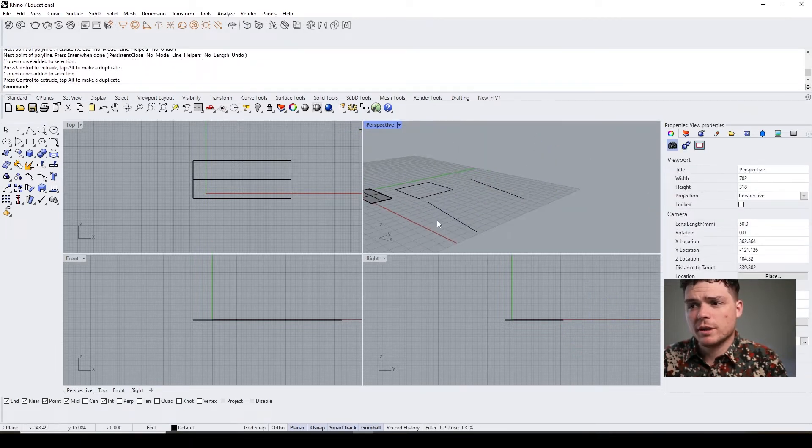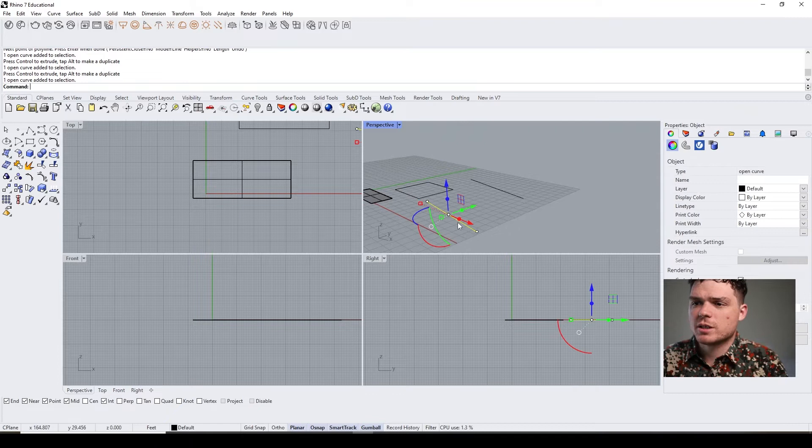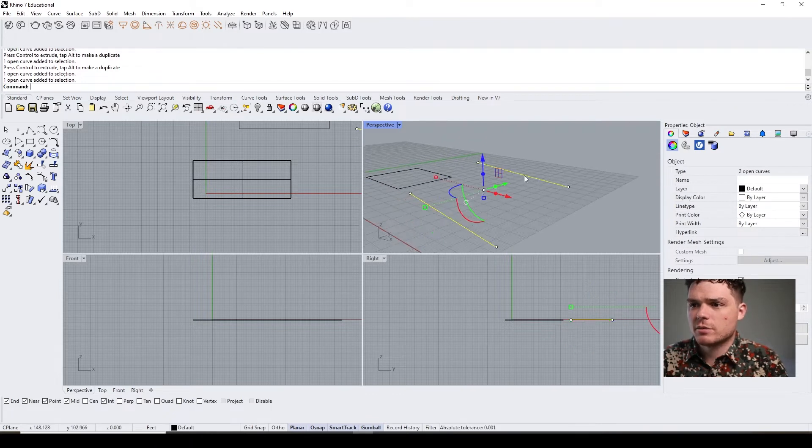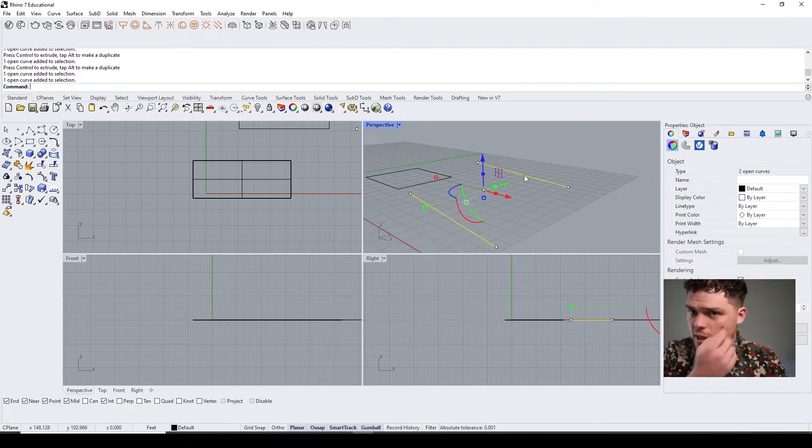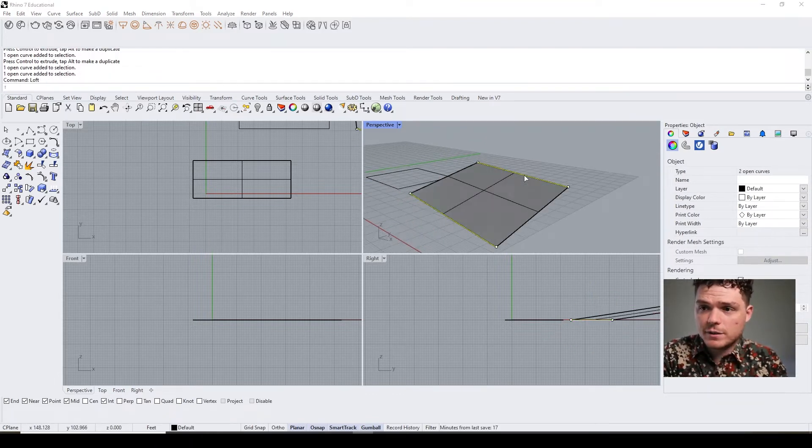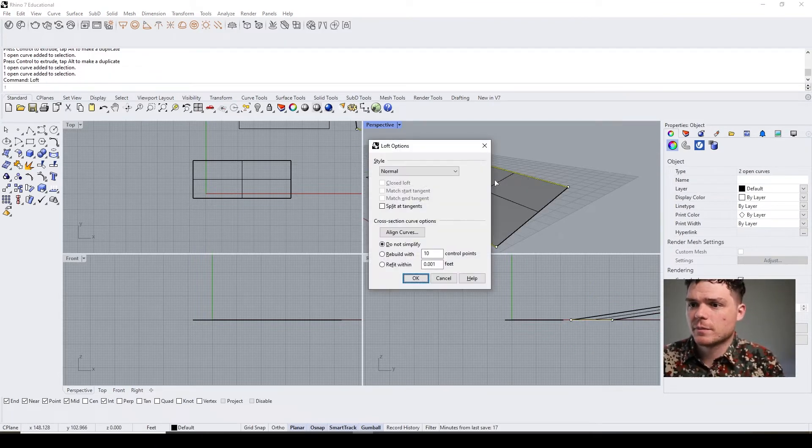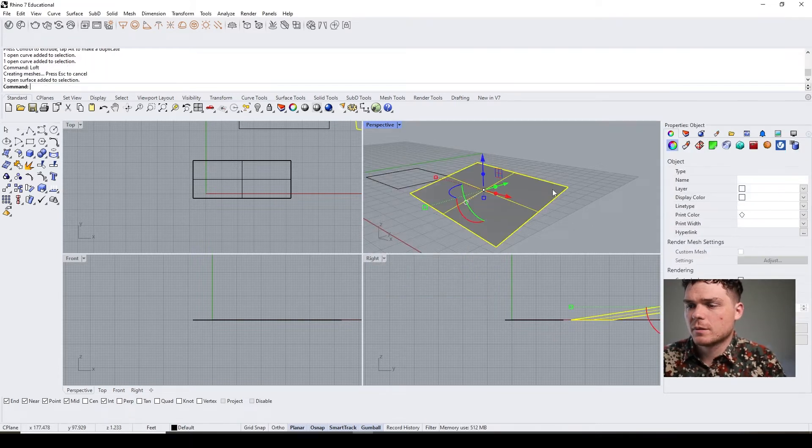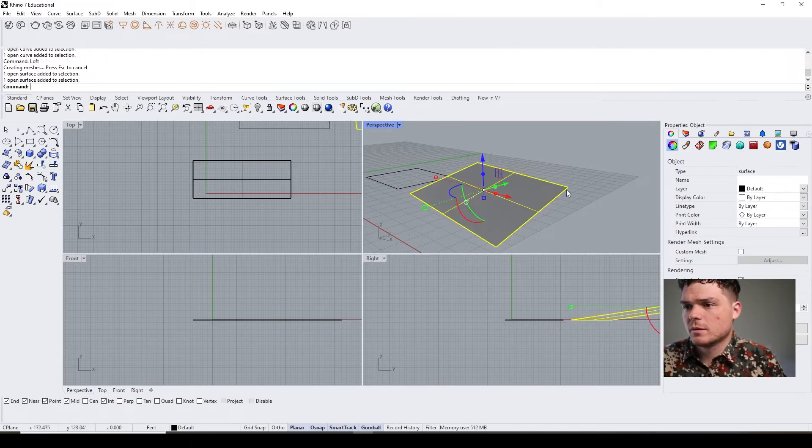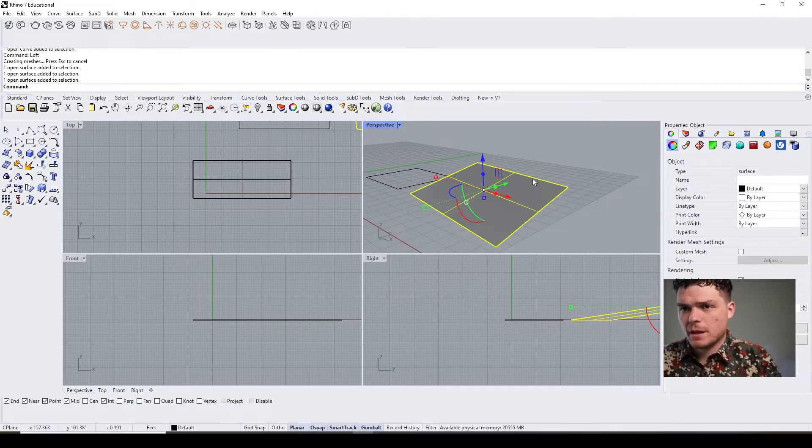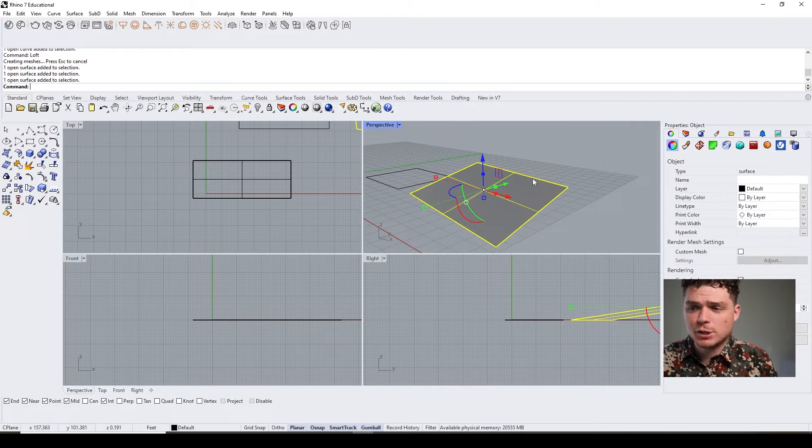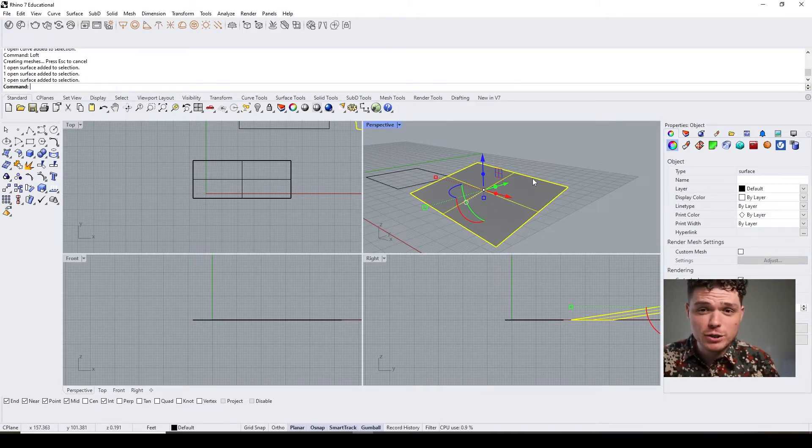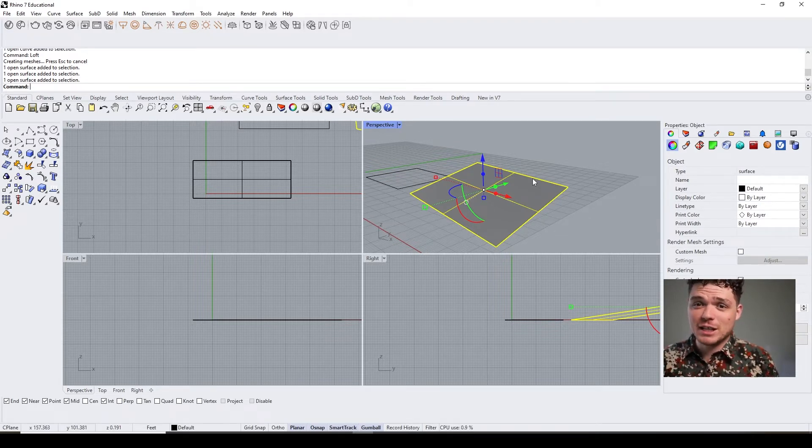So we have the patch, we have the loft, we have the planar surface, and then we have selecting the surface to begin with.